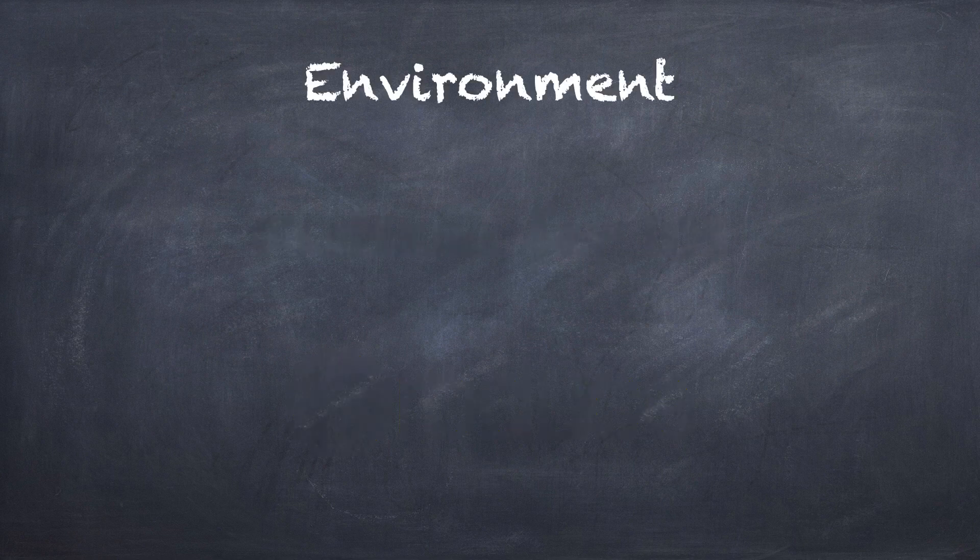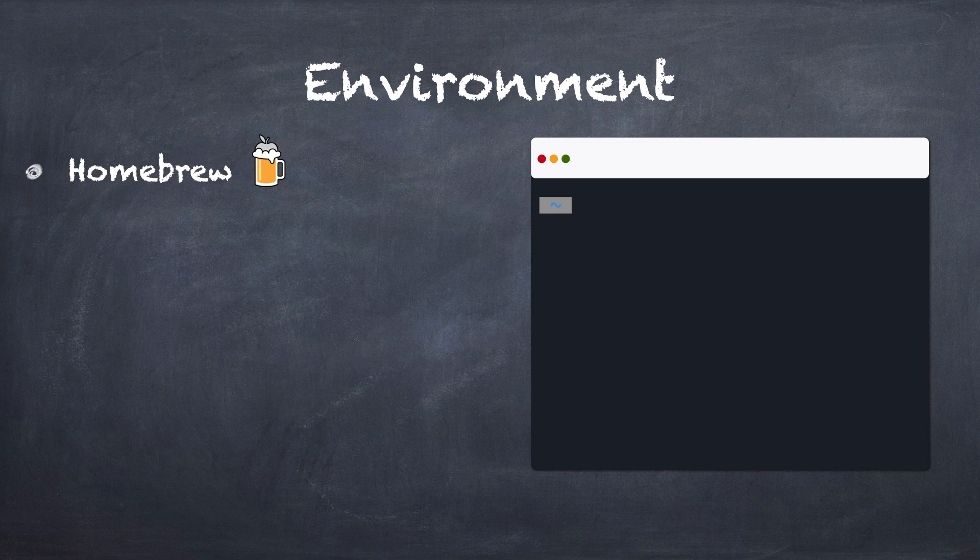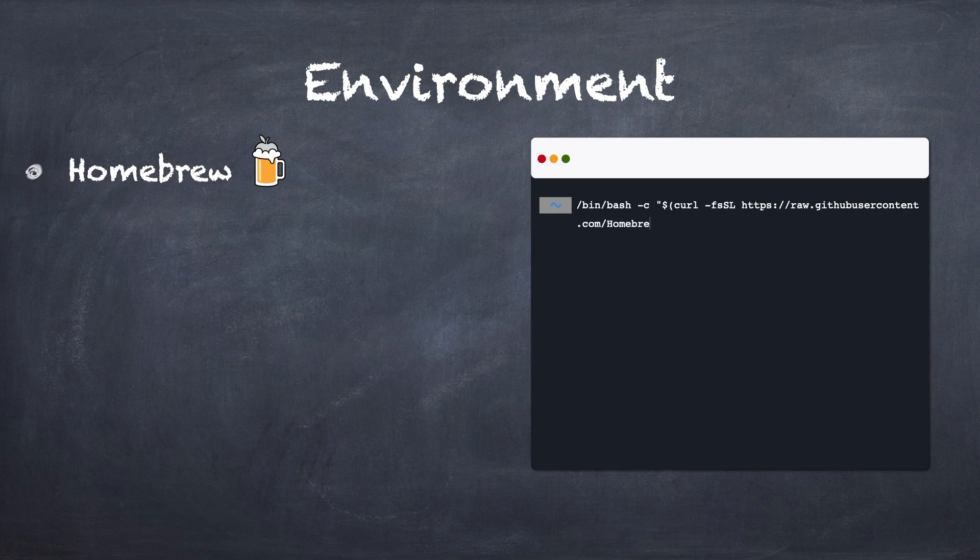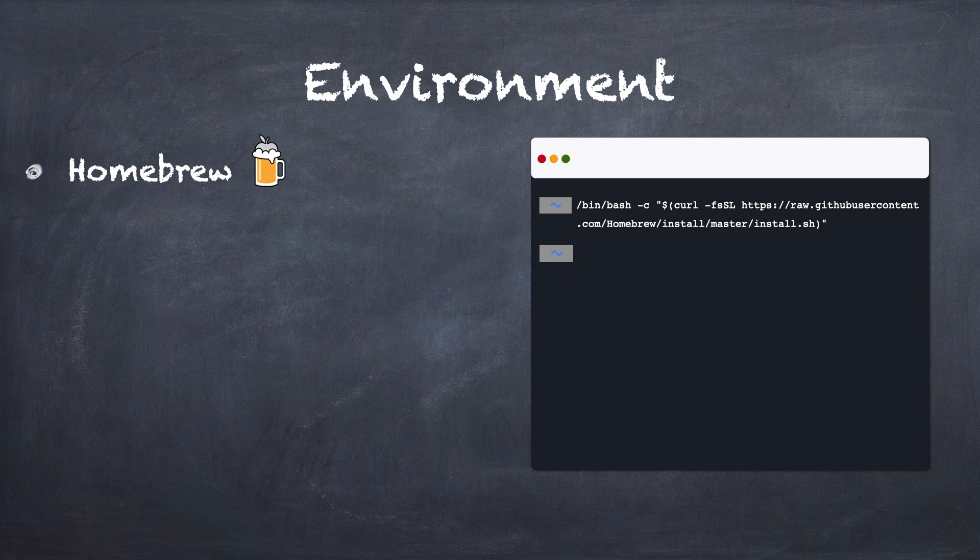Firstly, we have to install Homebrew because it is an open-source software package manager that makes it easier to install software on macOS and Linux. To install Homebrew, you may access Homebrew's homepage at brew.sh to copy and paste its command to install. After finishing this step, we can use Homebrew to install Fastlane and other software packages as well.